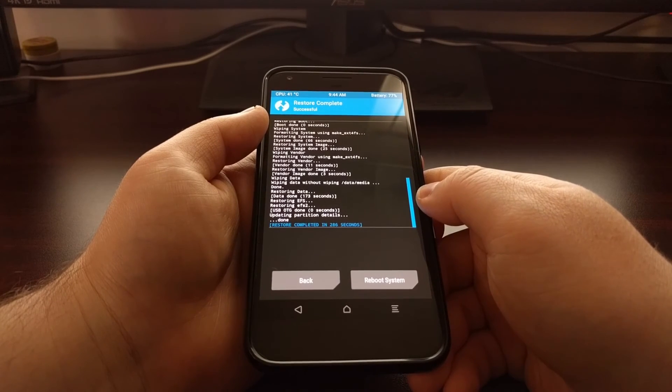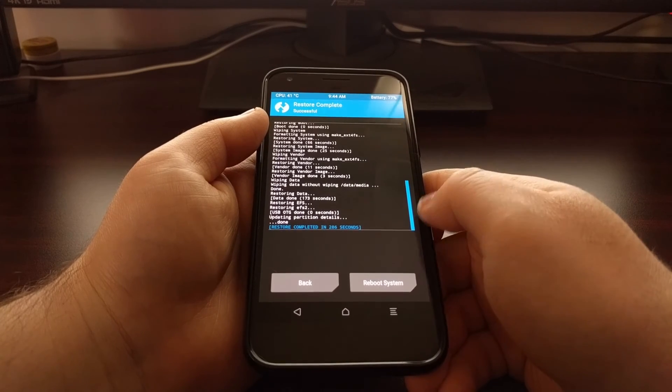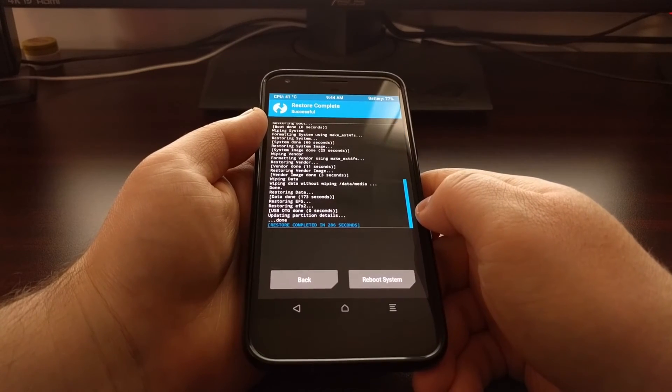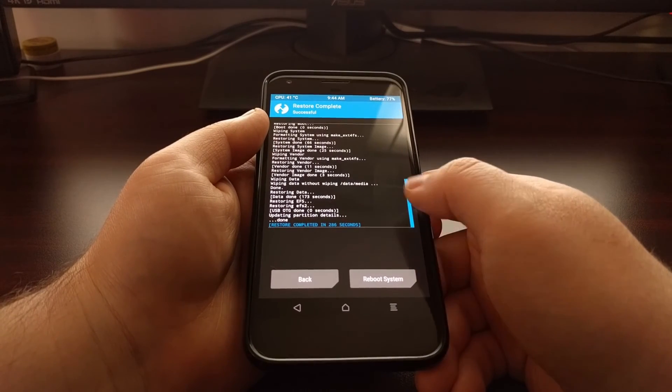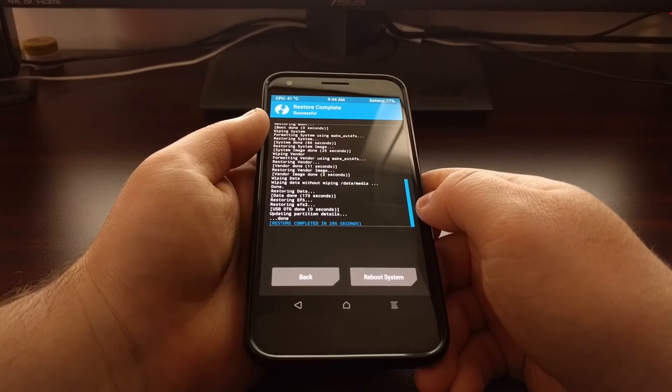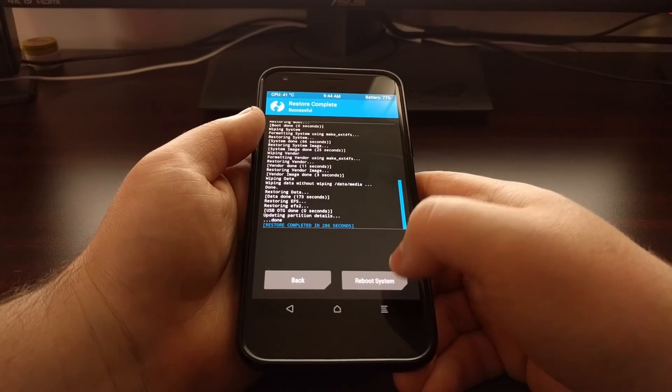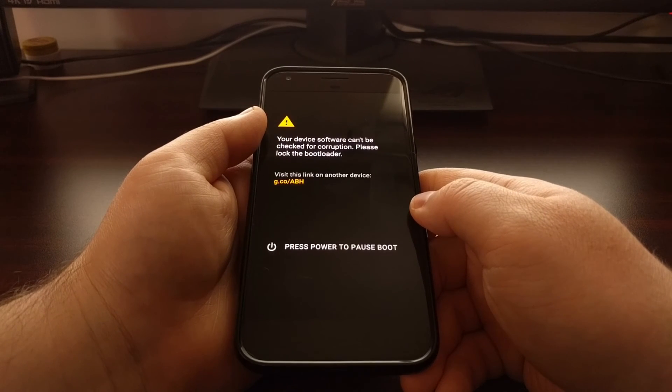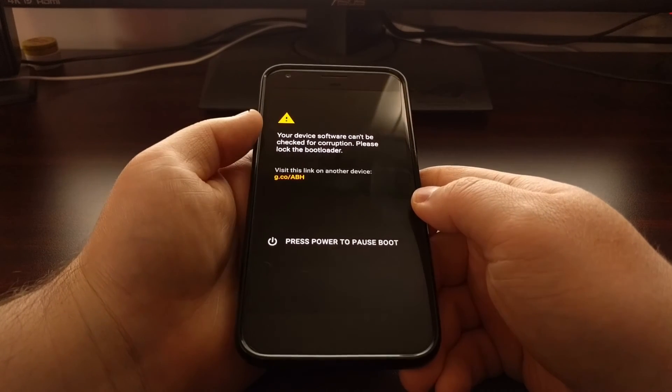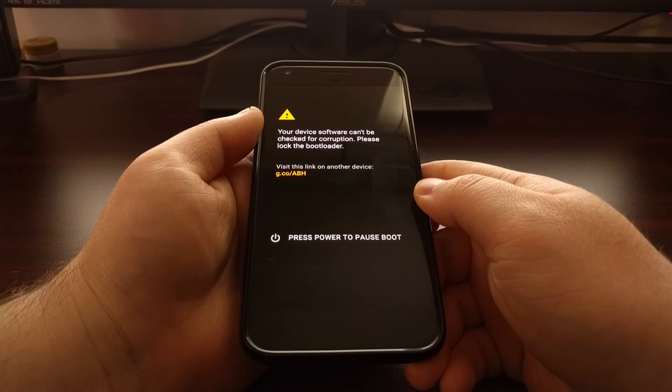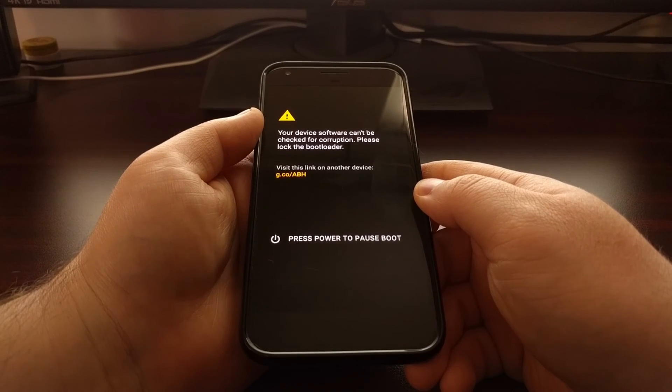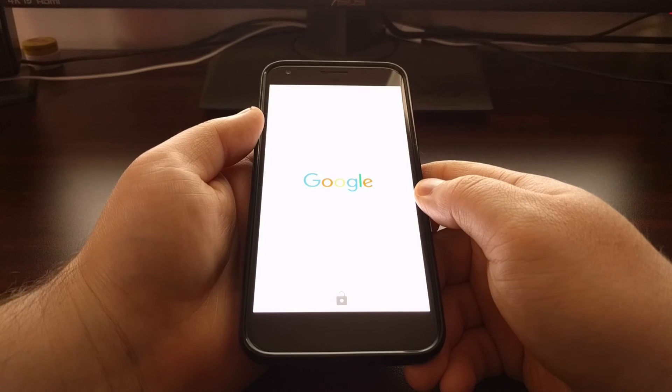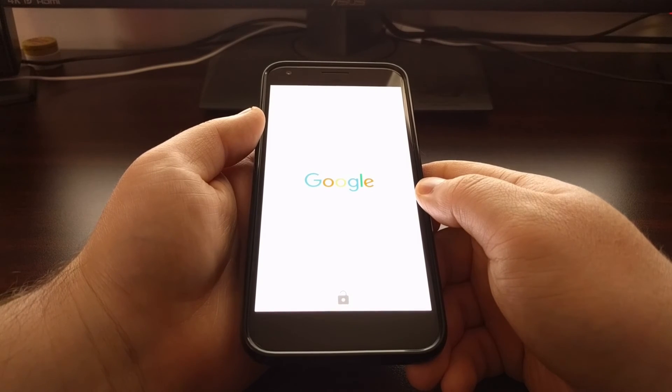Once that's done, unless you need to do anything else from the TWRP main menu, you just want to go ahead and tap on the reboot system option. It's going to take us back through the typical boot sequence.